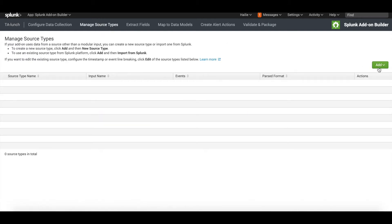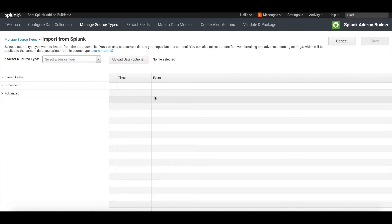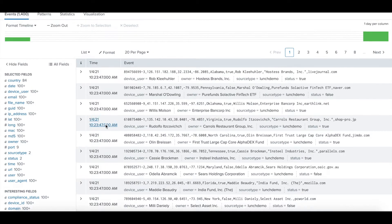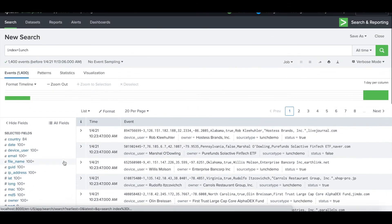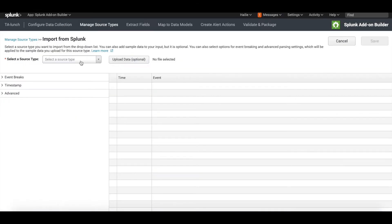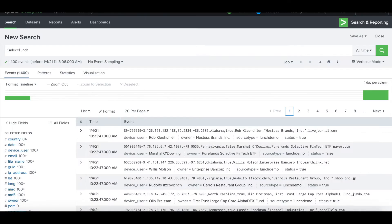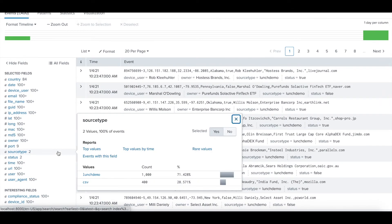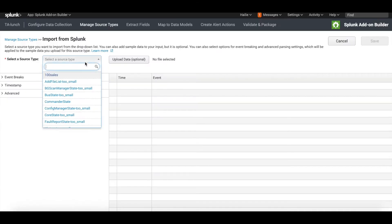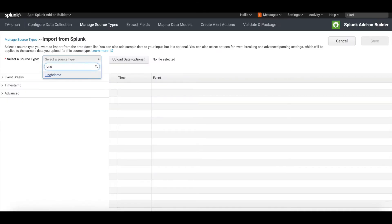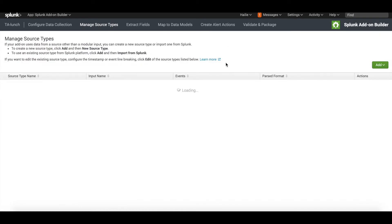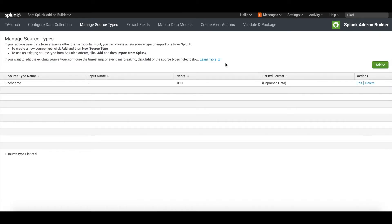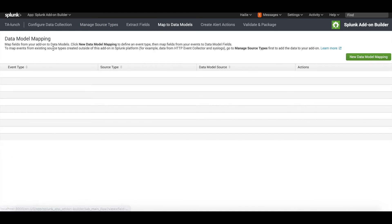There are a lot of options that this app will offer you, but we're going to manage source types first. Here we're going to click add and import from Splunk, because we already see this data is in my index of lunch. I'm going to import it right from this index, select the source type, which is lunch_demo. That will populate here. Click save. Now I can see that all 1000 events have correctly been uploaded into this TA that I'm building.